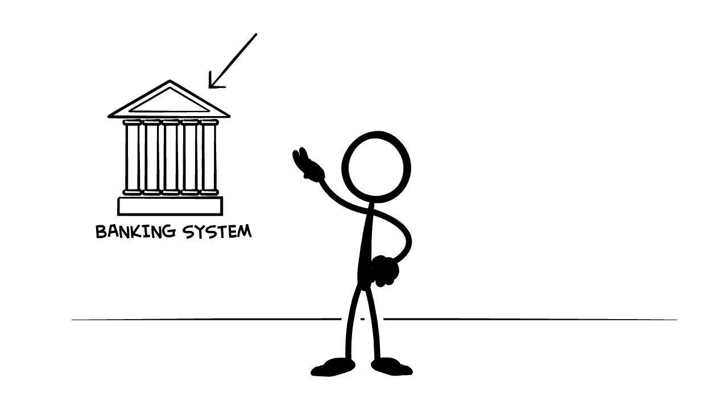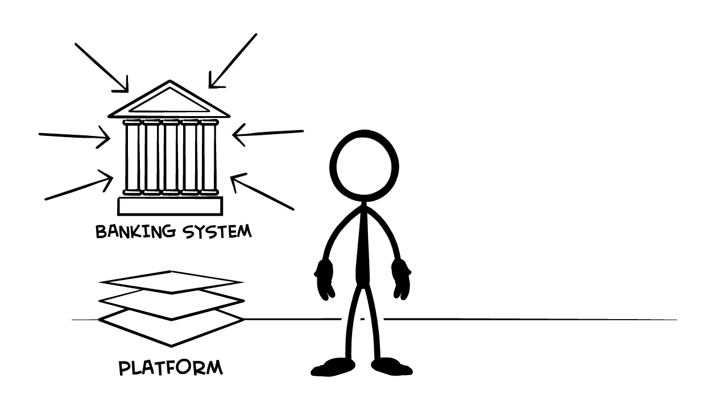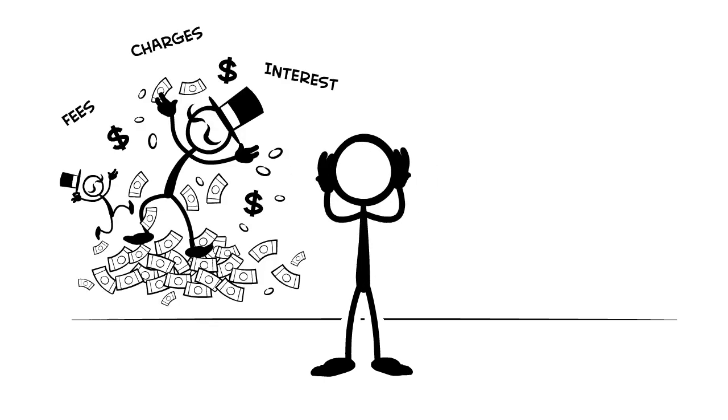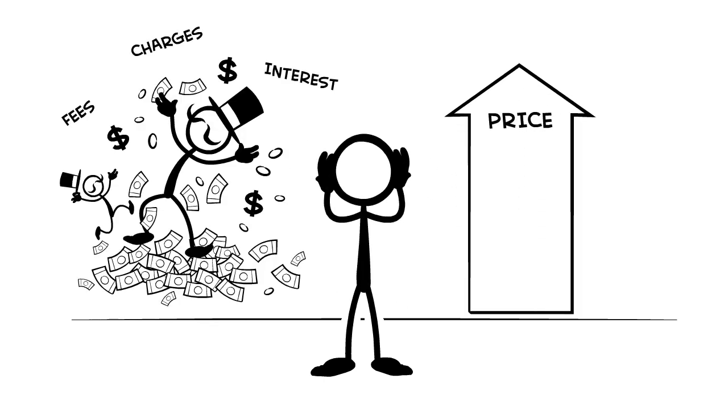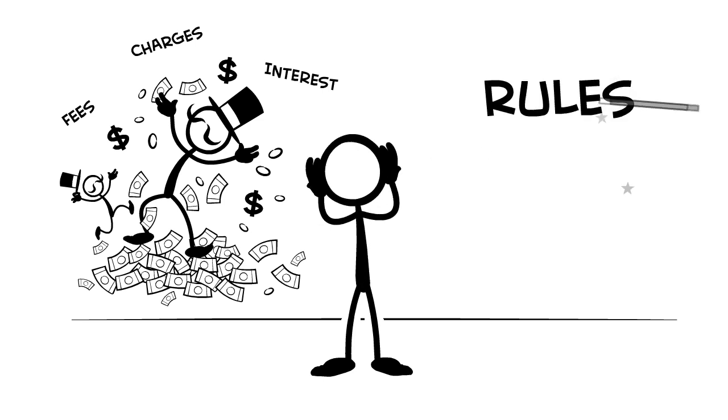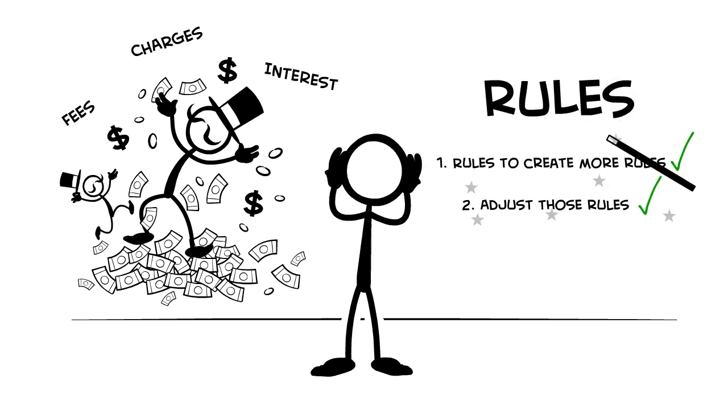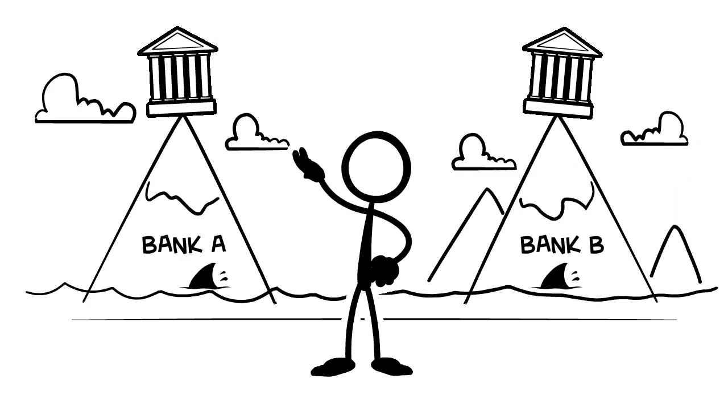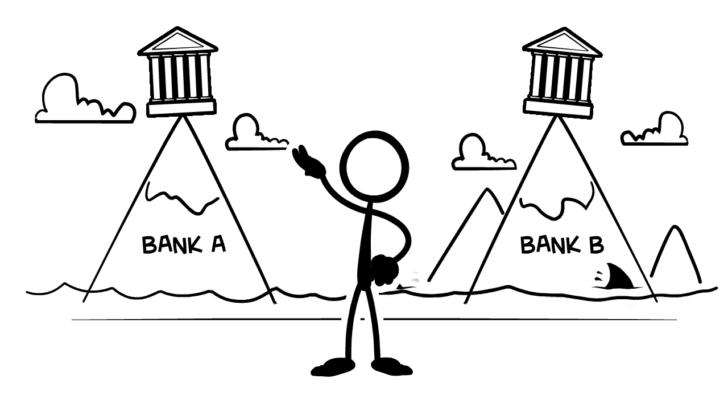In centralized systems, we trust the bank or the mega-company platform. But lately, it seems like they keep taking advantage of us. They raise the price, they share our data, they essentially change the rules whenever they want. And it's hard to switch services, so we feel stuck.